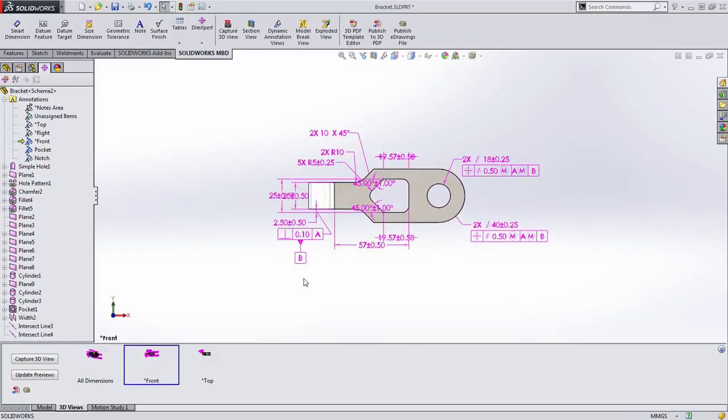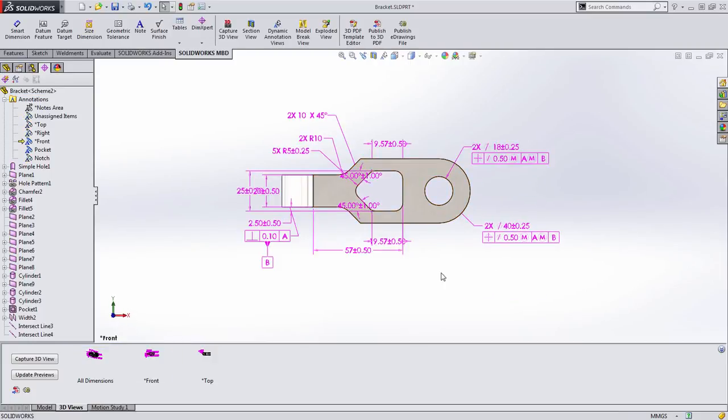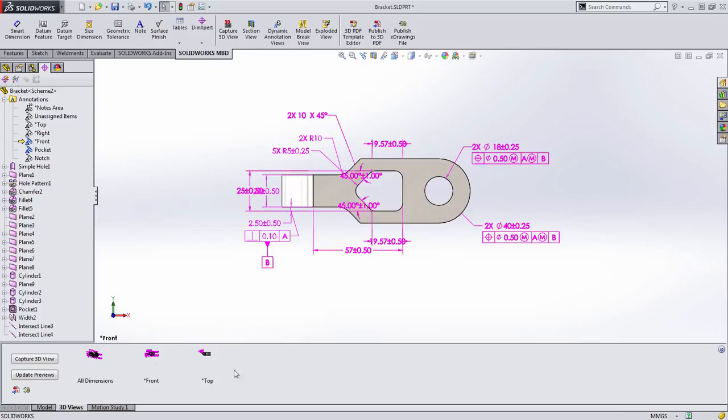I'm going to go to my front 3D view here and you can see that all the dimensions that would appear on the front view are here, including a lot of dimensions that are associated with this pocket feature. Well, we're going to create an additional or separate 3D view to call out just those dimensions. Actually, let's do that first.